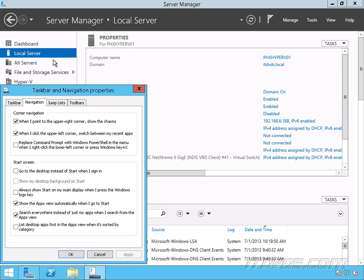So let's go back to our desktop. And finally, we can list desktop apps first in the Apps View when it's sorted by category. So all these options just make it a little bit easier to navigate Windows Server 2012 R2.